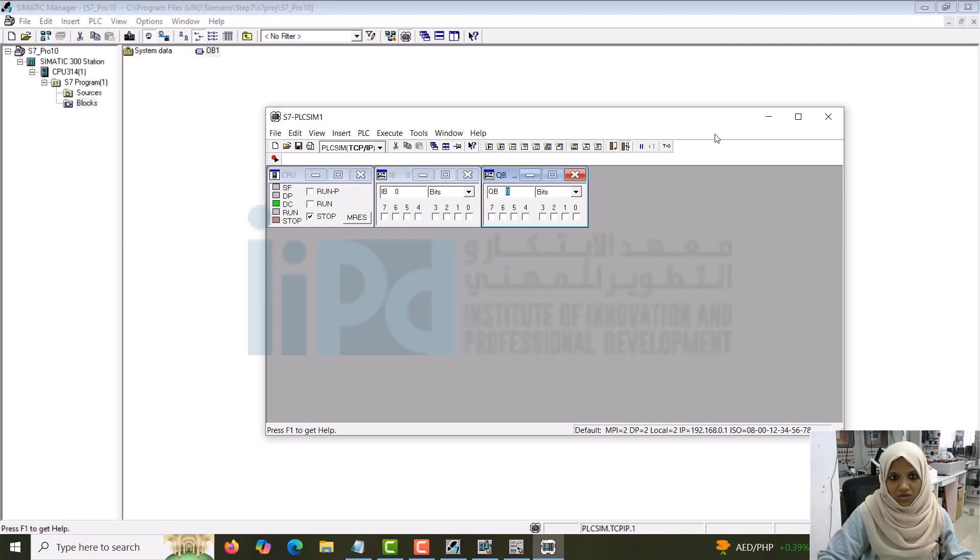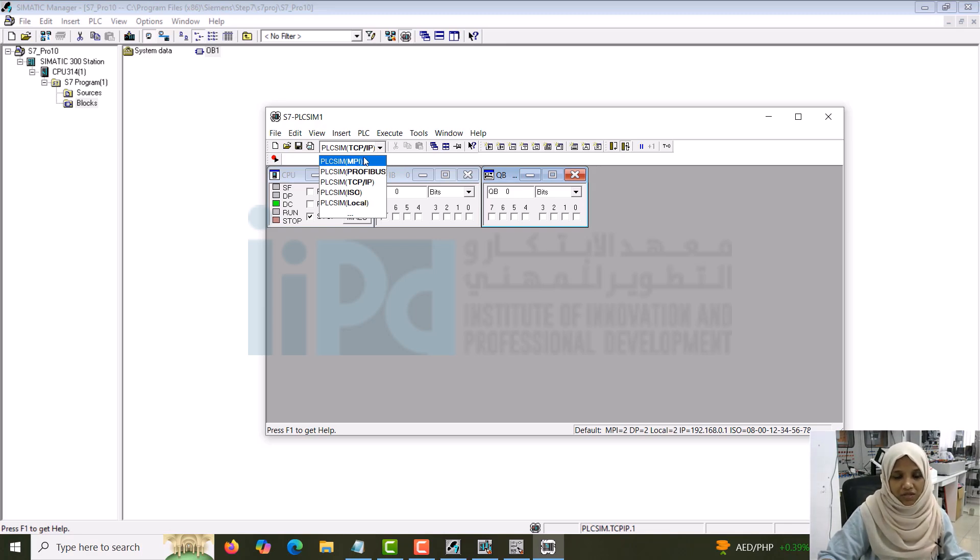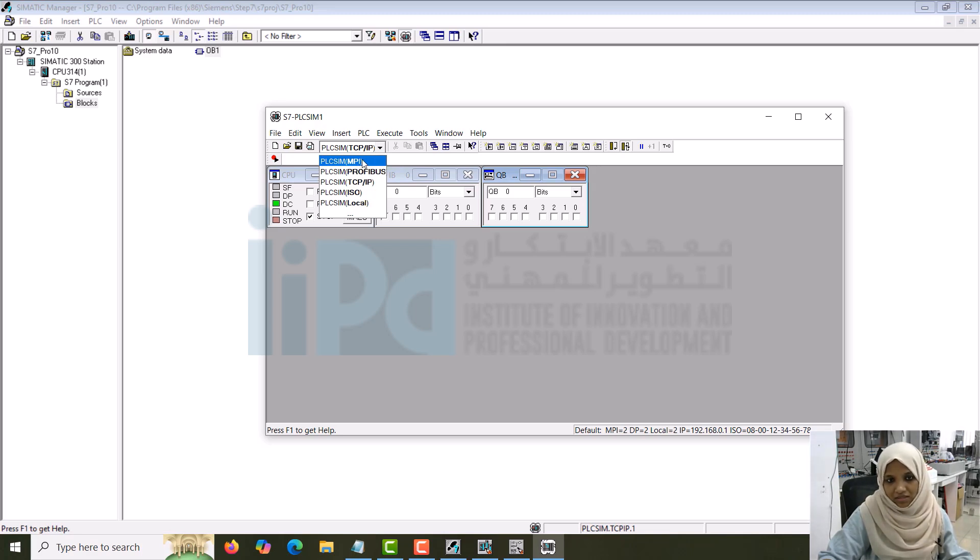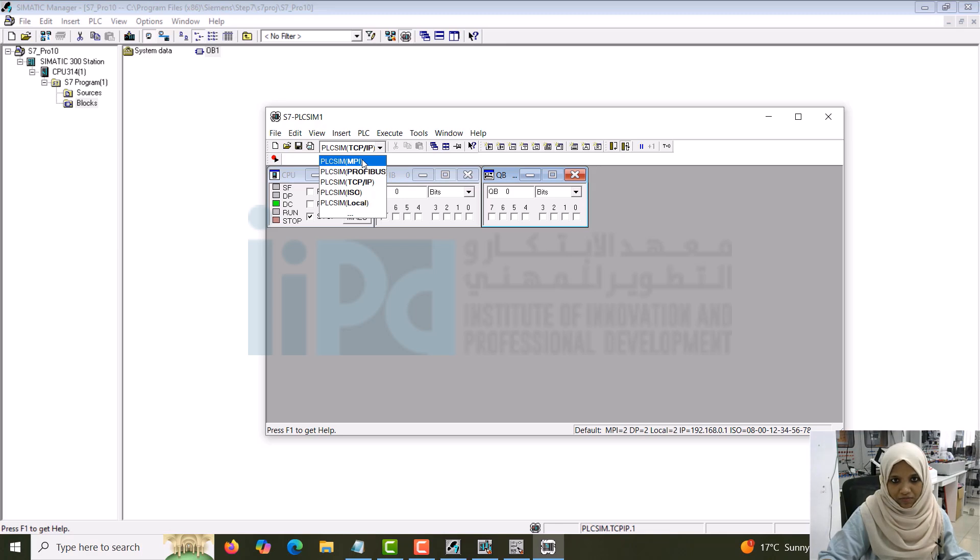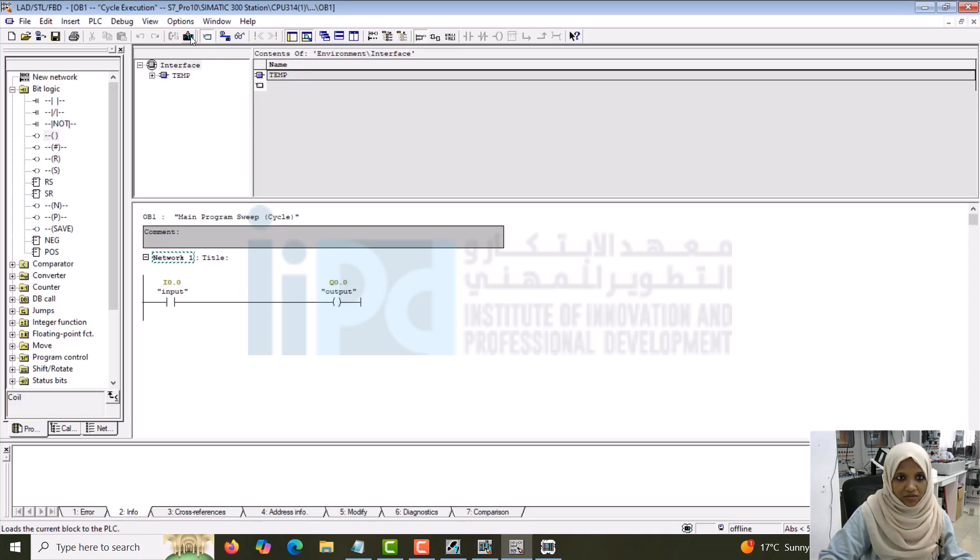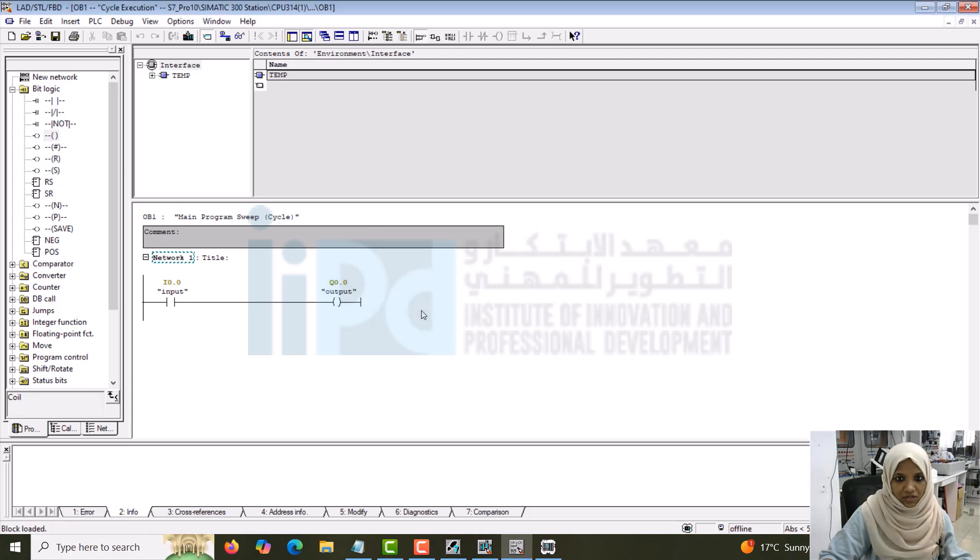Once this is done, make sure that the download option, the PG/PC interface, what connection is given for the PLC simulation. This model will support MPI, multi-point interface. It will not support TCP/IP. So that you have to make it clear and select the PLC SIM MPI. Once this is done, minimize this, go to the main block, download it. Do you want to overwrite it? Yes. Once this is done, go online.